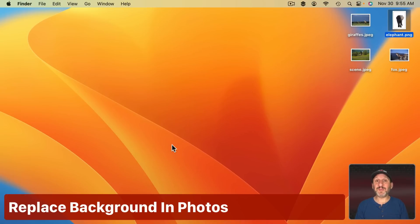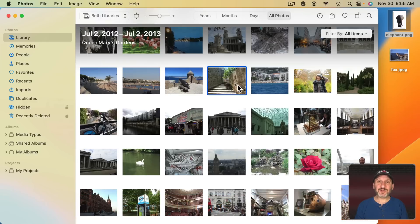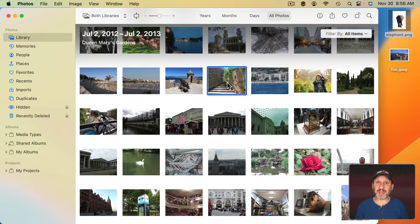What if you want to do this using photos in your Photos Library? You can't do layer and pixel editing in Photos — only Adjustments. So you'll need Preview. It's easy to take a background photo and a subject, combine them in Preview, and bring the result back into the Photos app.